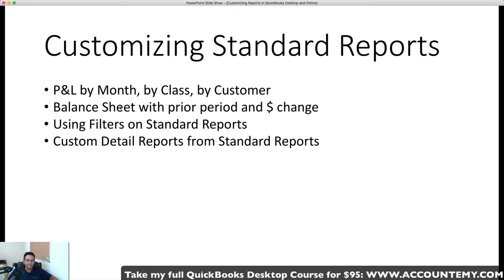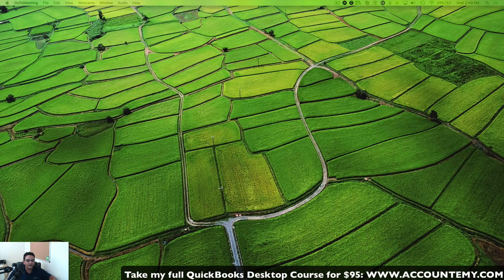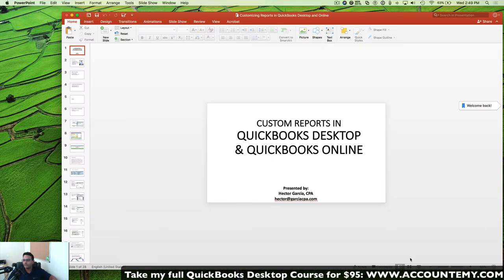Now let's dig into custom report fundamentals, specifically 'Source versus Target' — a really important concept. We've covered taking the two most common standard reports and customizing them extensively. Now let's talk about building custom reports from scratch. Understanding this foundation is key, and once you get comfortable with it I'll move faster through the basics.